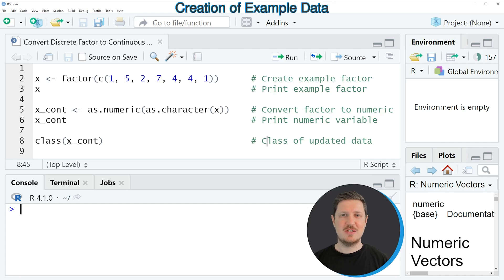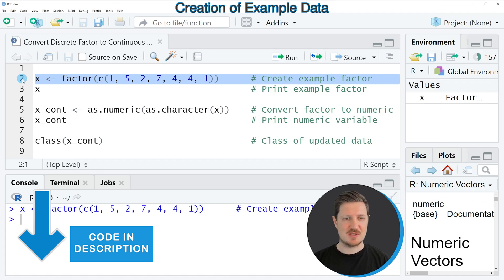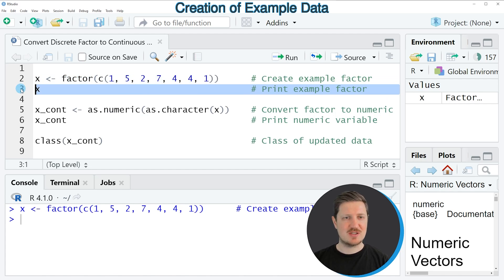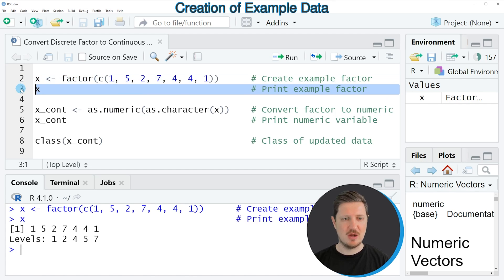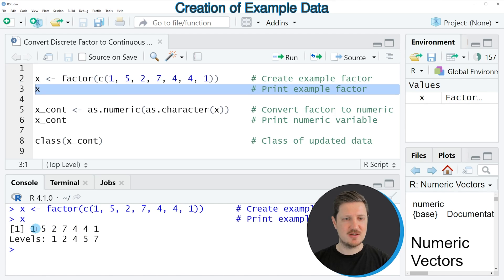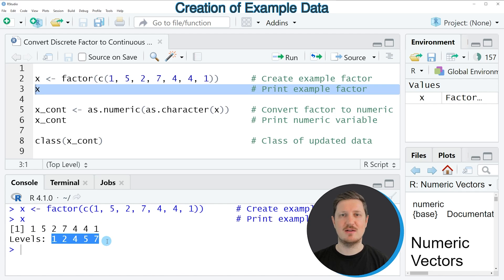In this video I will show you an example, and this example is based on the factor vector that we can create with line 2 of the code. So if you run this line of code, you can see at the top right that a new data object is appearing, which is called X. And we can print this data object to the RStudio console by running line 3 of the code. And then you can see at the bottom that our factor vector contains 7 elements and 5 different factor levels.